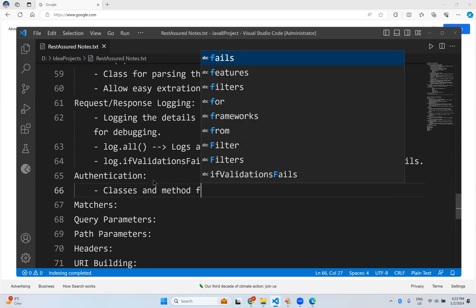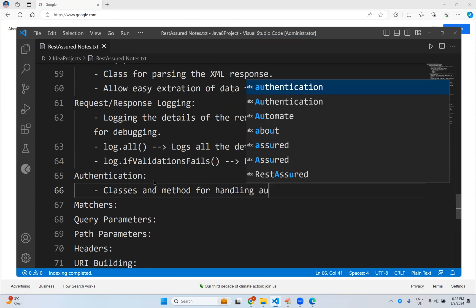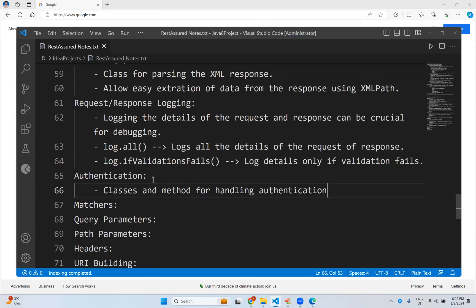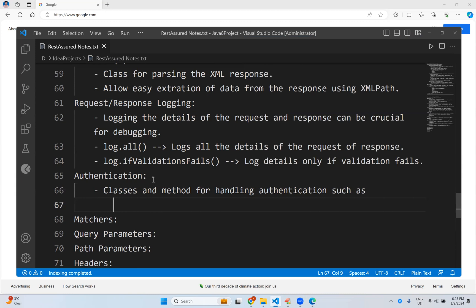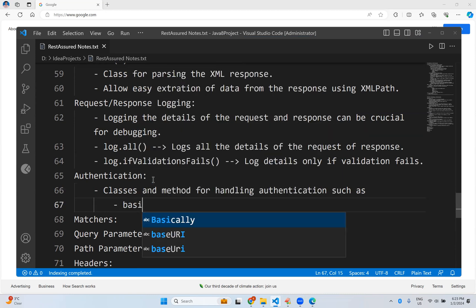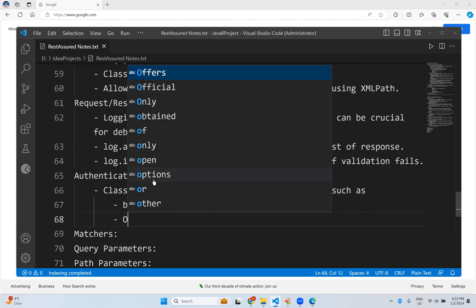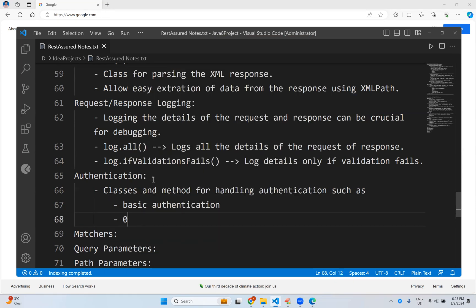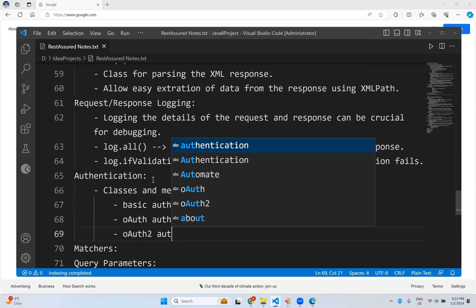Authentication — there are some classes, processes, and methods for handling authentication, such as basic authentication, OAuth authentication, and OAuth2.